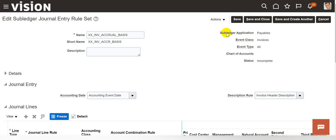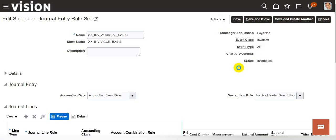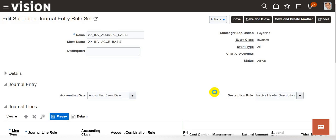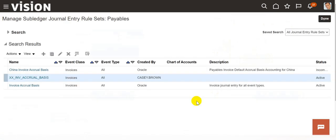Once the rule set is saved, click on actions and change the status to activate. Click on save. Now you can see the status is active. Then click on save and close. Click on done. Now we need to navigate to the accounting method section.